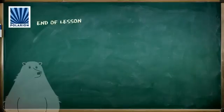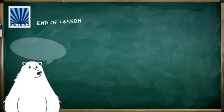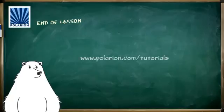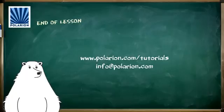We hope this brief tutorial has helped you to understand about administration and configuration scopes. Your feedback is welcome on the video page on our website or via email at info at polarion.com.